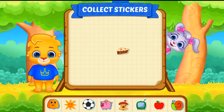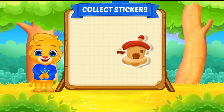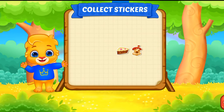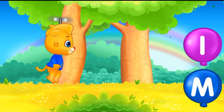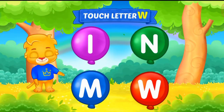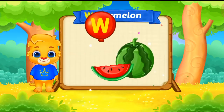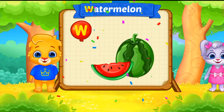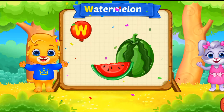Pick a sticker. Touch letter W. W is for watermelon.